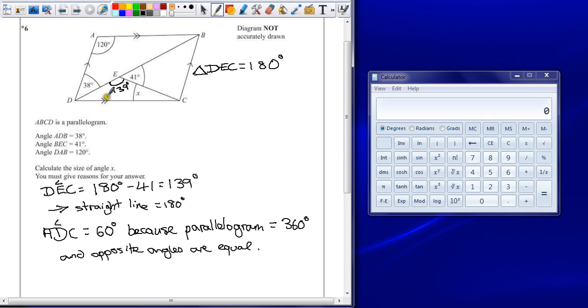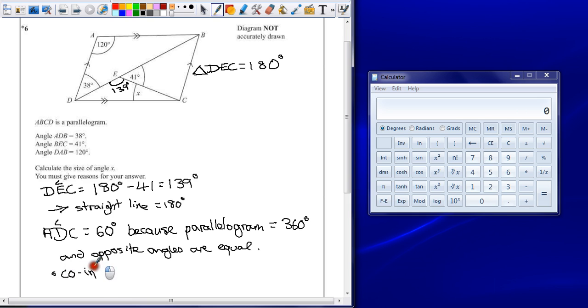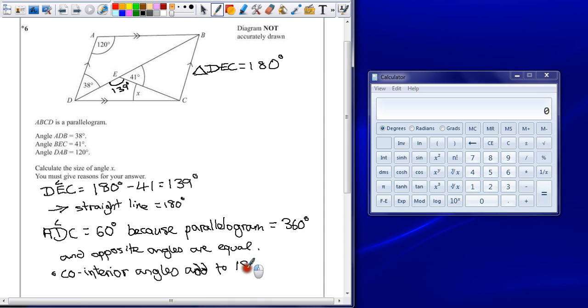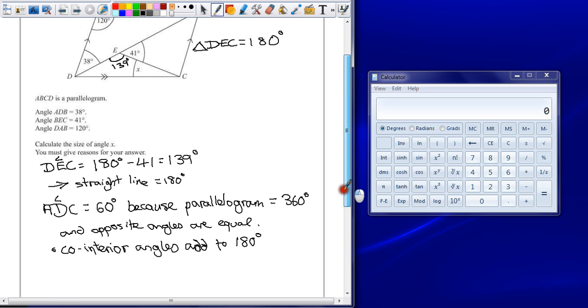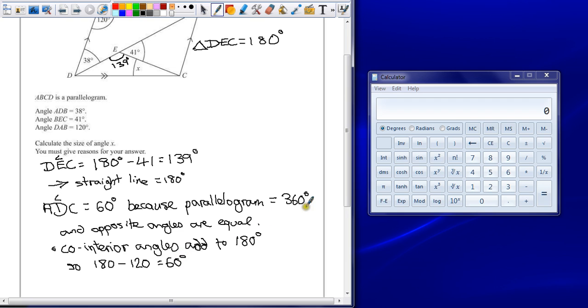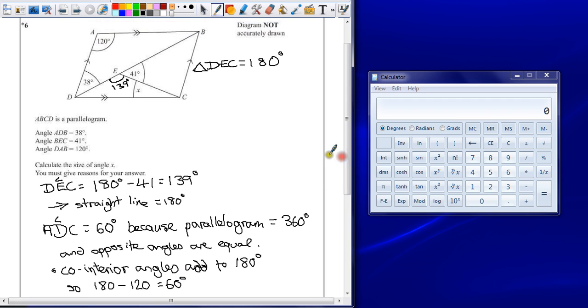Co-interior angles must add up to 180 degrees. Again, all of these mathematical words is what the point of the question is and what it's looking for. Co-interior angles add to 180 degrees. So 180 minus 120 equals 60 degrees. Either of those explanations would be good enough to earn you the mark.